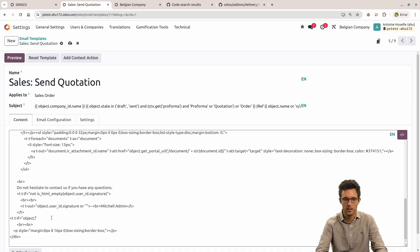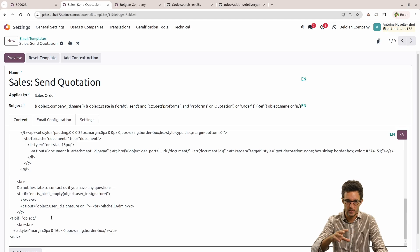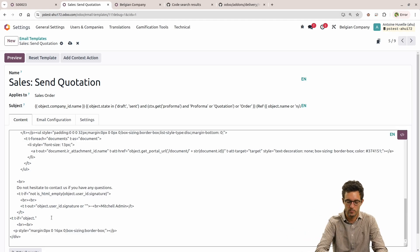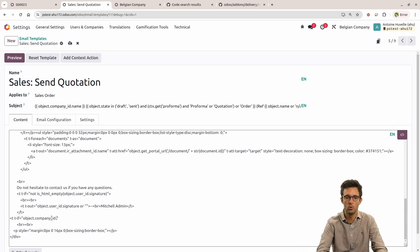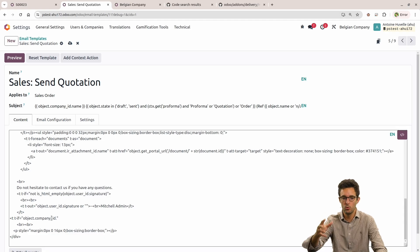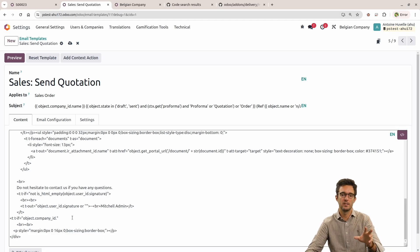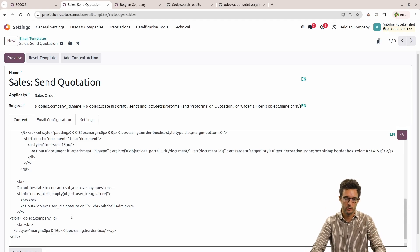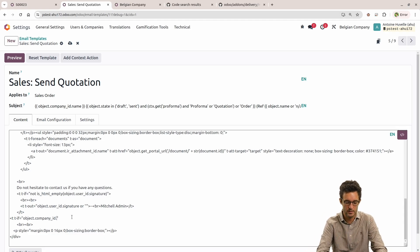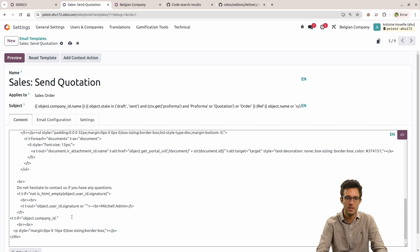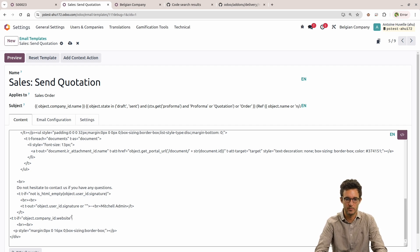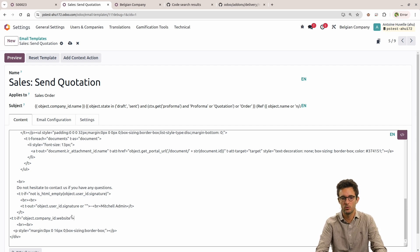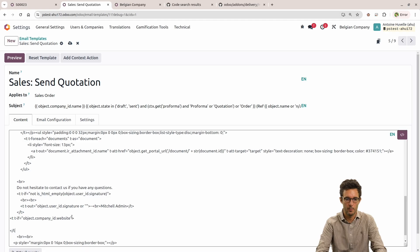And I'm going to say that if on the record, we have a company and that company has a website, we are going to display it. And I can use that, and on the record, we know, or maybe you know by now, that the company ID is required on a sale order. So anyway, I know it exists, but maybe the website field is empty, so I still need to check if there's a value over there. I'm going to close the tag already.